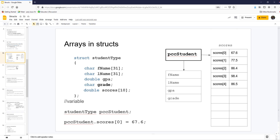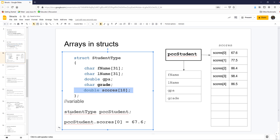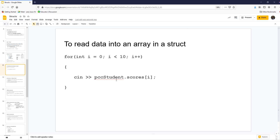You can also have an array inside a struct. Maybe a student has 10 quiz scores. You add that data member to your struct — for example, an array of 10 scores. Then when you create PCCStudent, that object will have first name, last name, GPA, grade, and an array of 10 scores as part of the student's data type. To put data in, you say PCCStudent.scores[0] = something, or go through a for loop reading data into the array. The subscript goes on scores, not on PCCStudent. You could loop through and read all 10 scores using PCCStudent.scores[i].